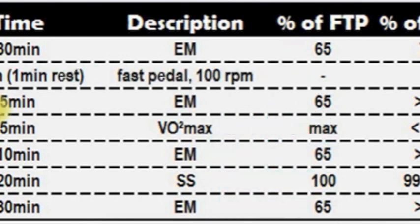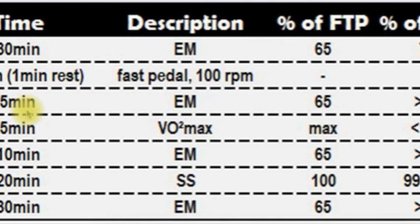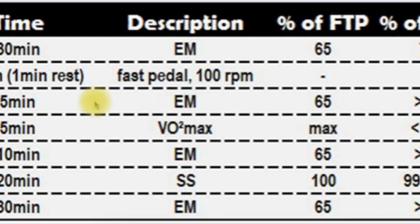And after that again 5 minutes just normal riding. Here it is set endurance miles which is like your normal training speed where you can easily talk.